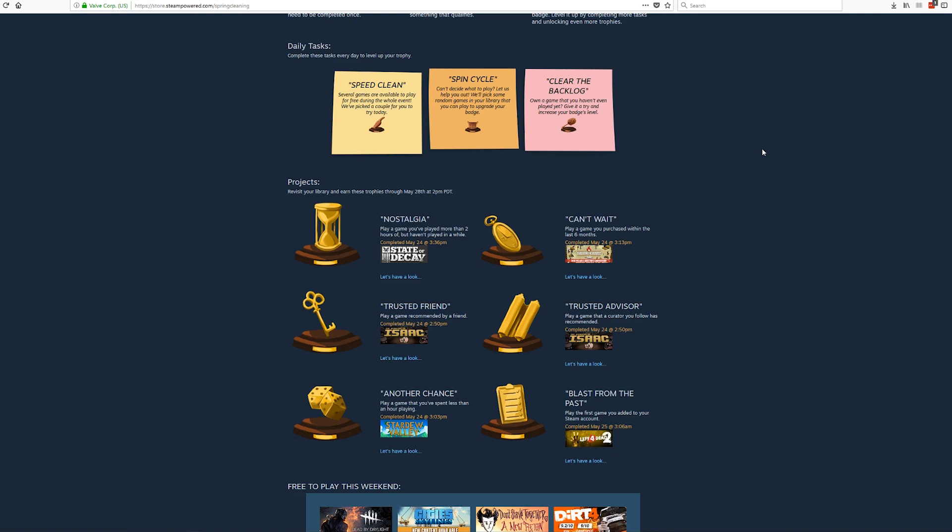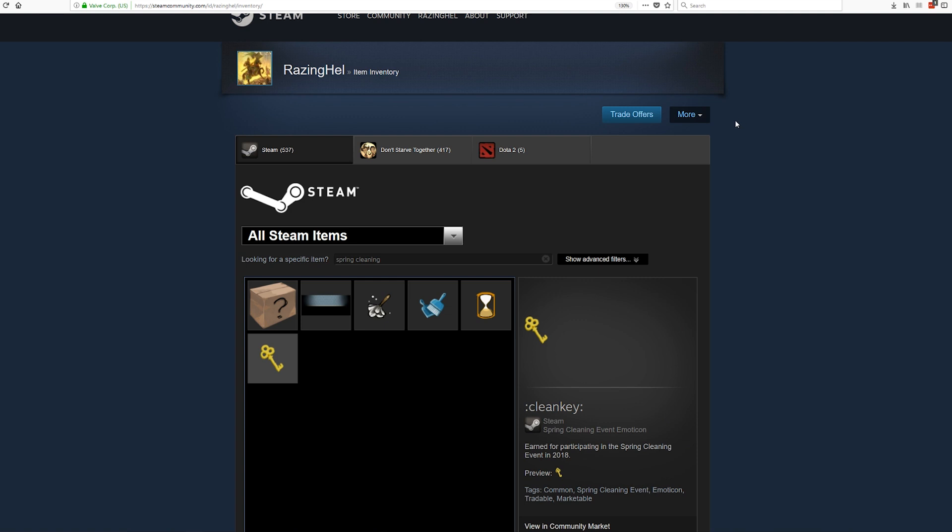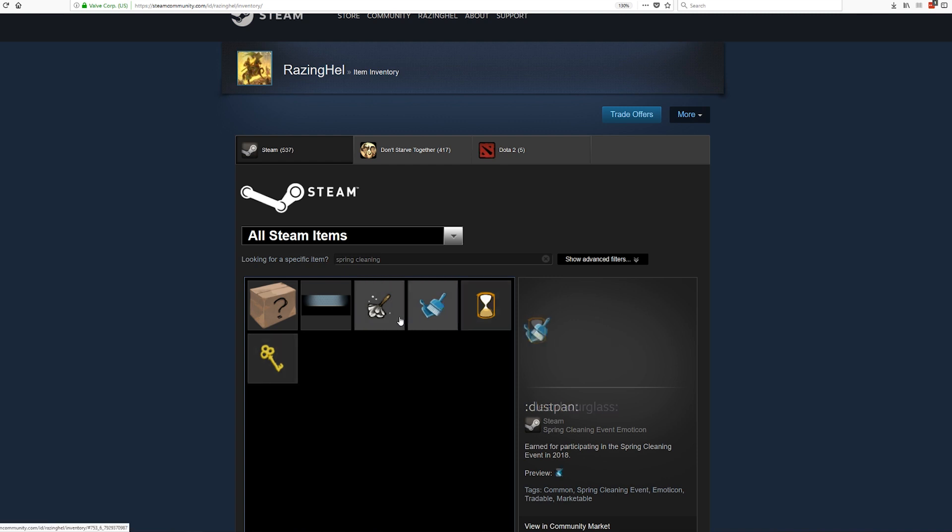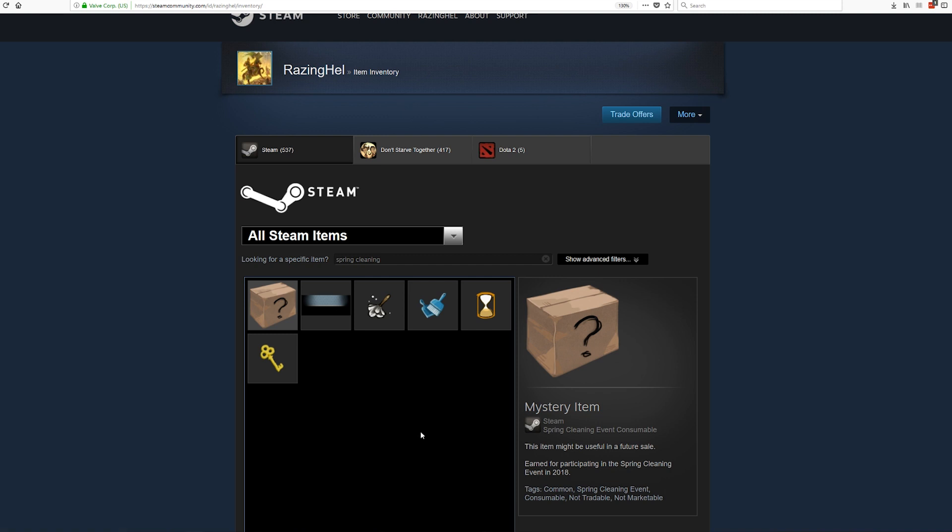For those of you who are not compelled to complete your tasks simply for an upgraded badge, there are also some items that have dropped. Most of these are emoticons as you can see right here: a key that I got, hourglass, dustpan, feather duster, and a wallpaper. We also have this mystery item. Now there have been reports that some people have received multiple of these, either emoticons or these mystery items. Basically there have been some errors in the system on Valve's end.